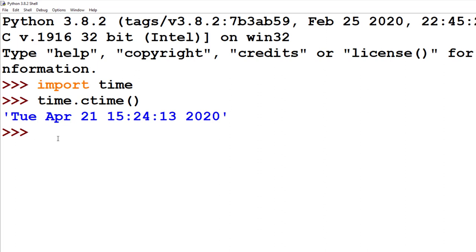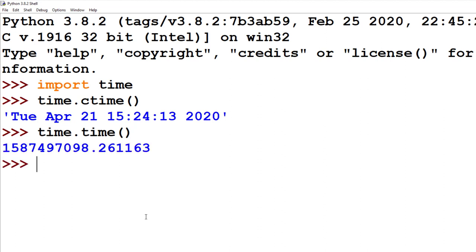For something like a stopwatch or a timer, it might be better to use the function time.time. And this will give us a gigantic number that starts with 1,587,000,000, blah, blah, blah, down to 7 decimal points.